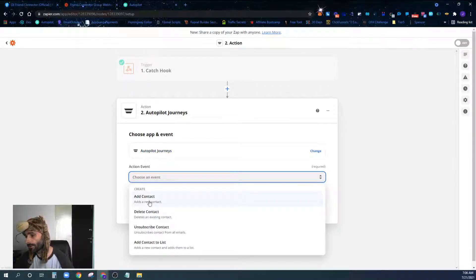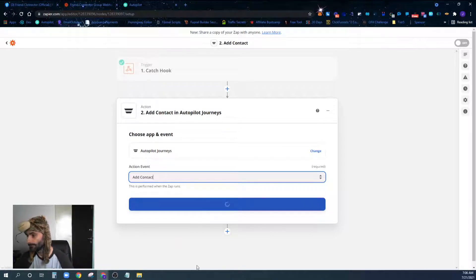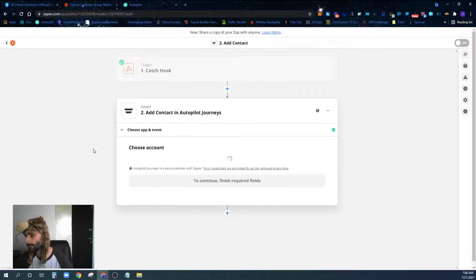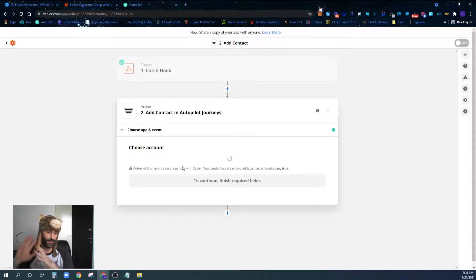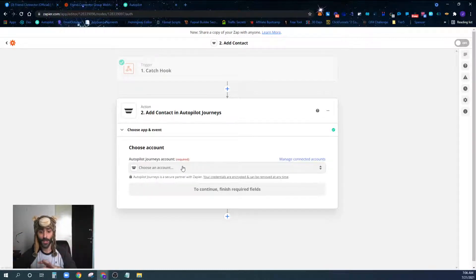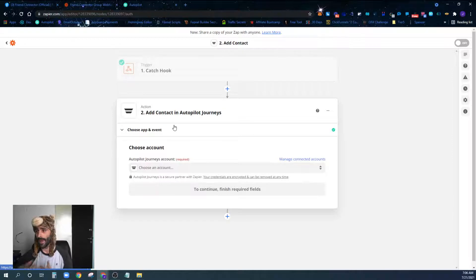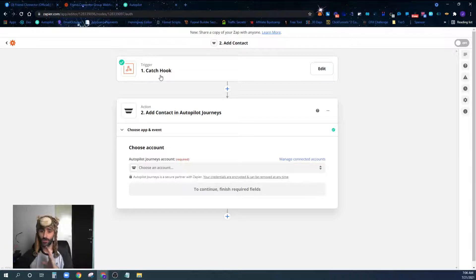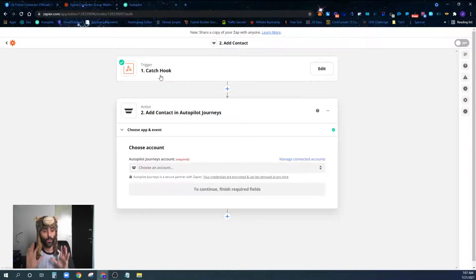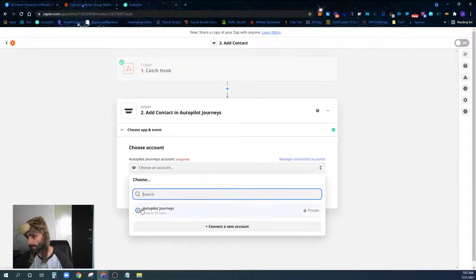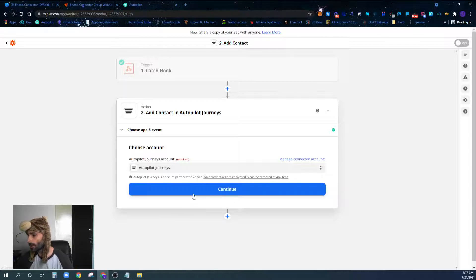We're going to use Autopilot Journeys to add a contact and pick our Autopilot account. You don't have to do this — you can use whatever you want with your Catch Hook: send an email via Gmail, send a text message, whatever automation you want. From the Group Monkey perspective, the entire webhook process is: create your Catch Hook, then create the Catch Hook inside Group Monkey like we've done, then select that webhook whenever you start to approve your group members.